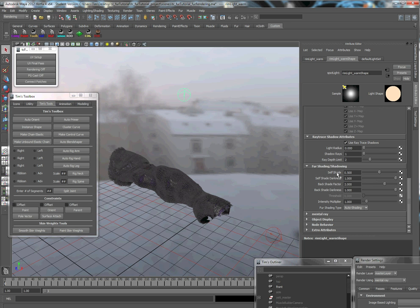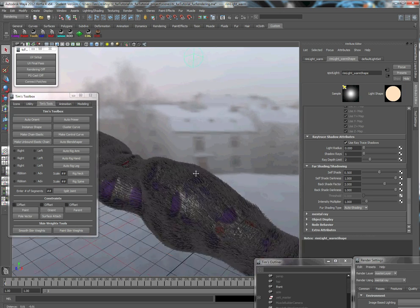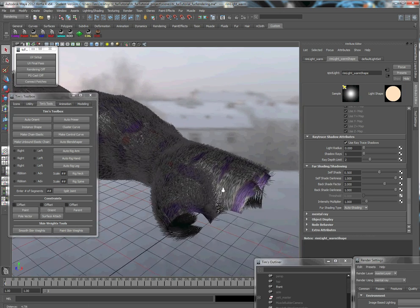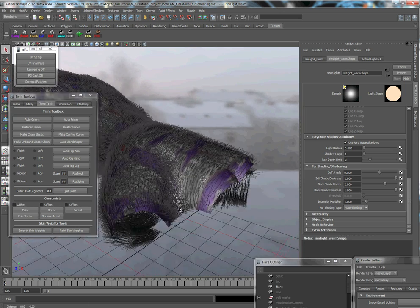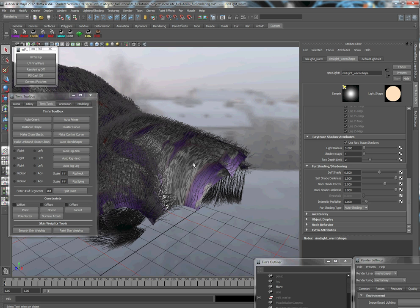Which is self shade, self shade darkness, back shade factor, and the back shade darkness. Now what these are going to do are govern, like from the tip of the hair, or the fur up, or the base up to the tip, how dark it is as well as how far up it goes.